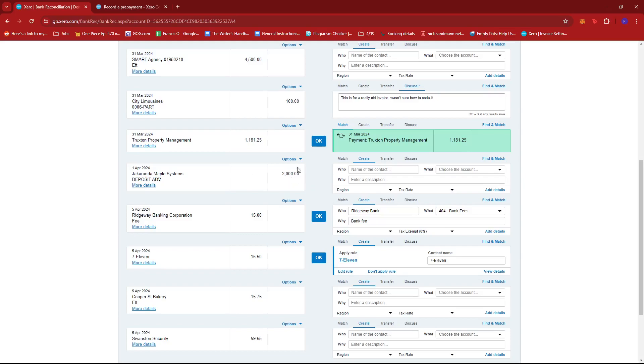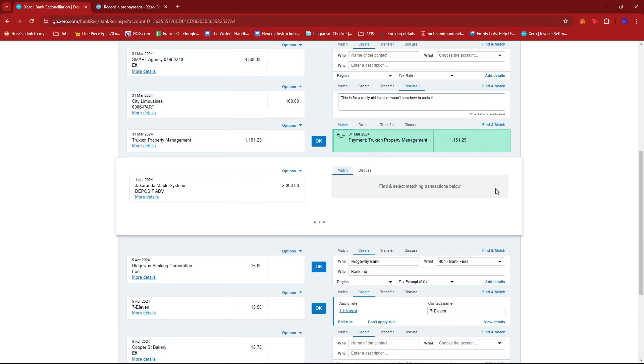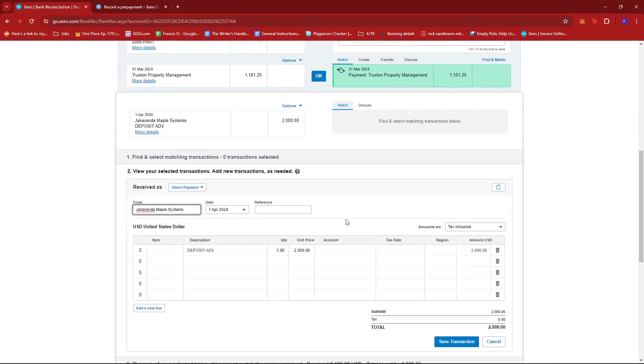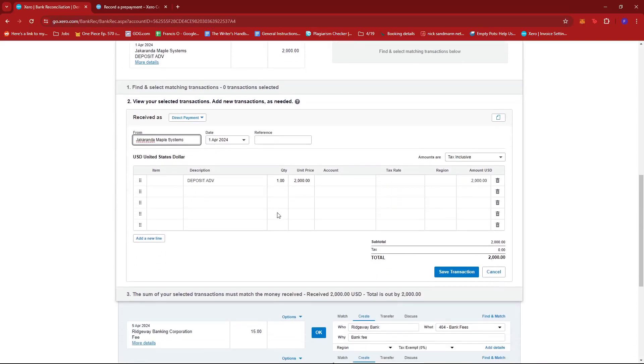Now, what we're going to do from here is look for the Create tab right beside the transaction. Once you're on the Create tab, click the Add Details at the bottom right of this section. We're going to be inputting some details to reconcile our prepayment.